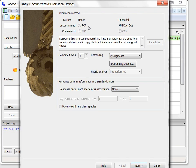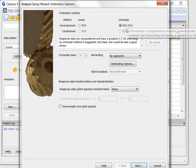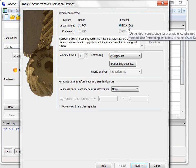Leaving me with the choice of either the linear principle component analysis PCA or the unimodal correspondence analysis or detrended correspondence analysis DCA.